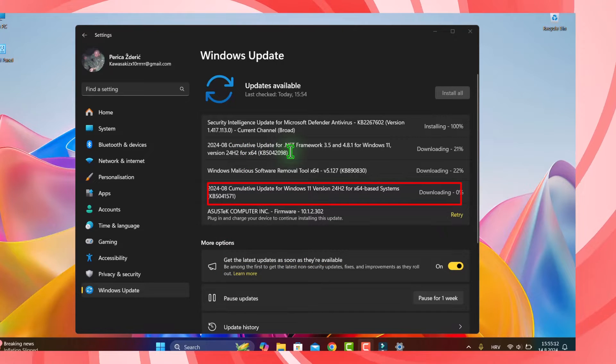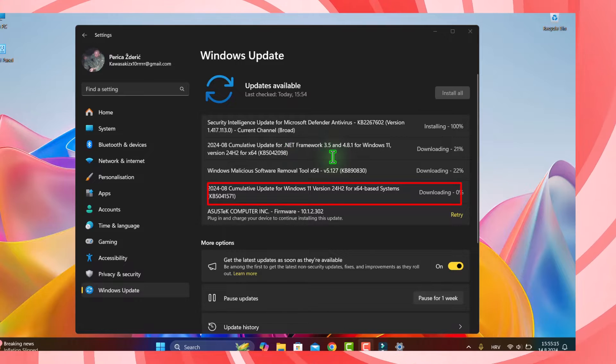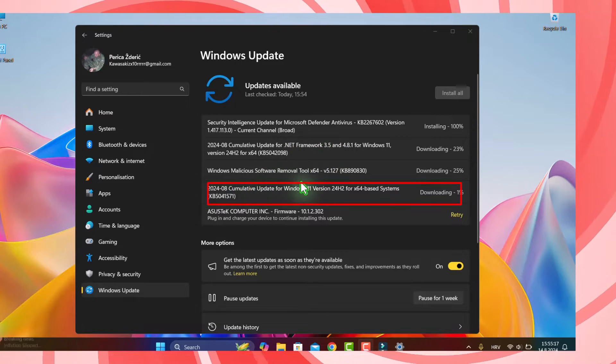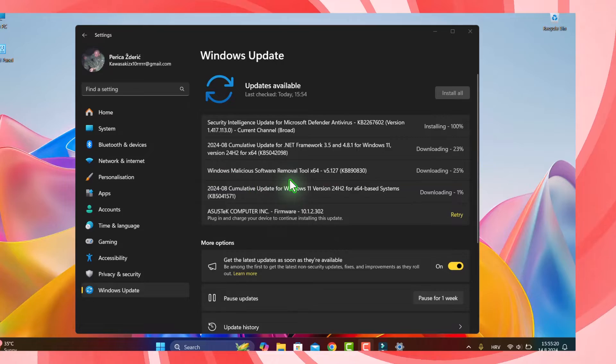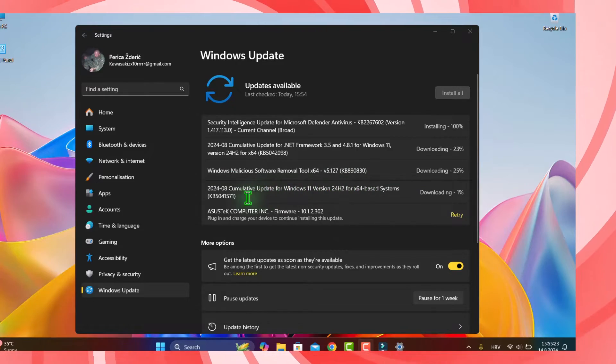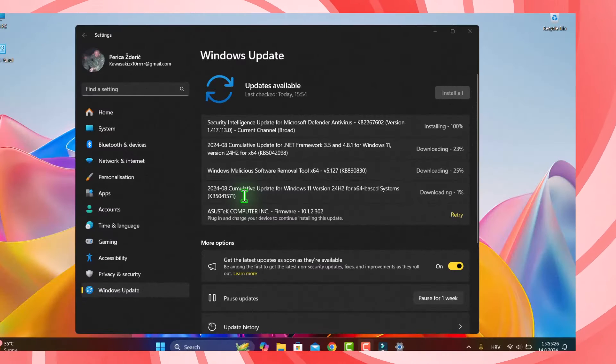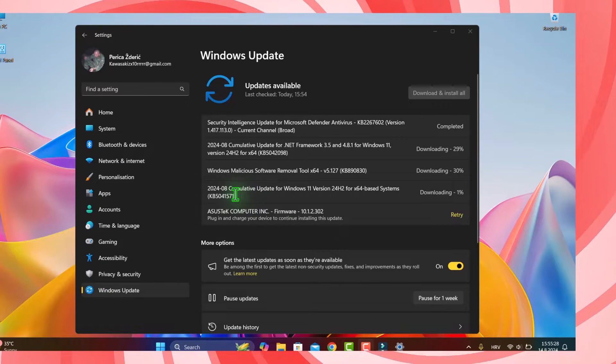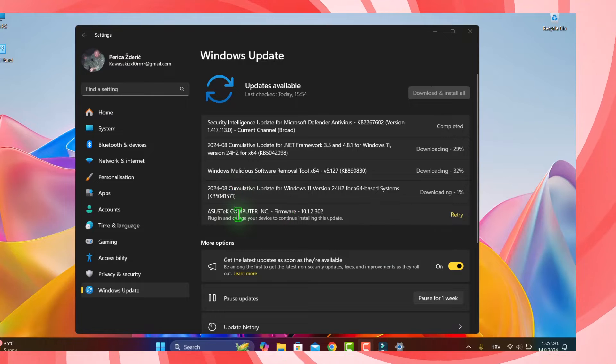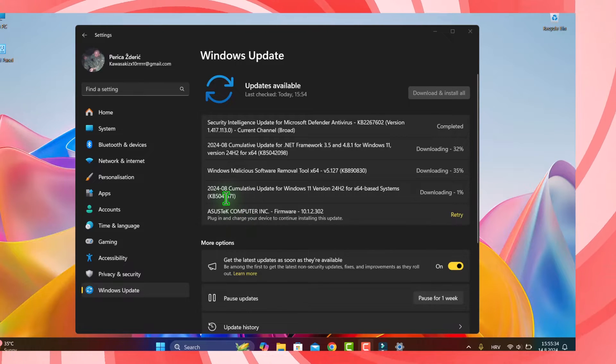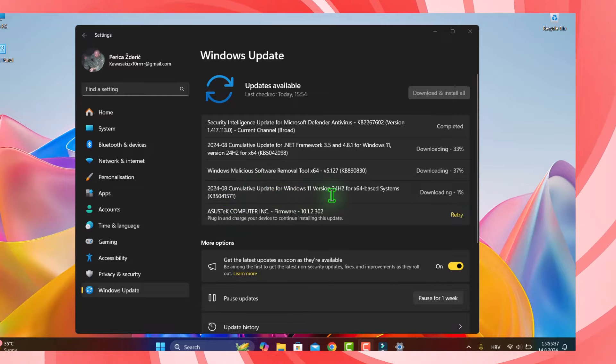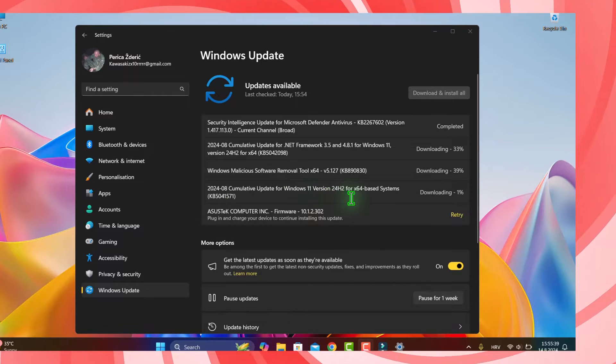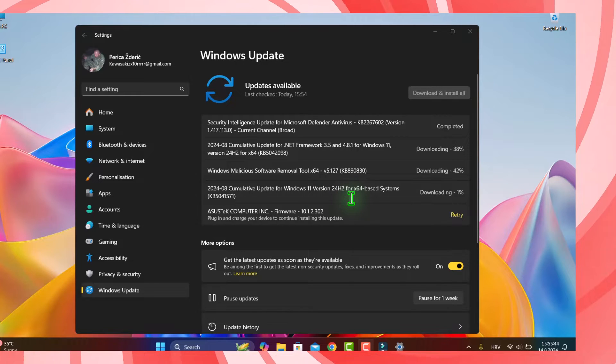We have cumulative update for network framework, Windows malicious software remote update, and the cumulative update. It's like patch Tuesday yesterday, this is cumulative update for Windows 11 version 24H2, it's 64 base system.